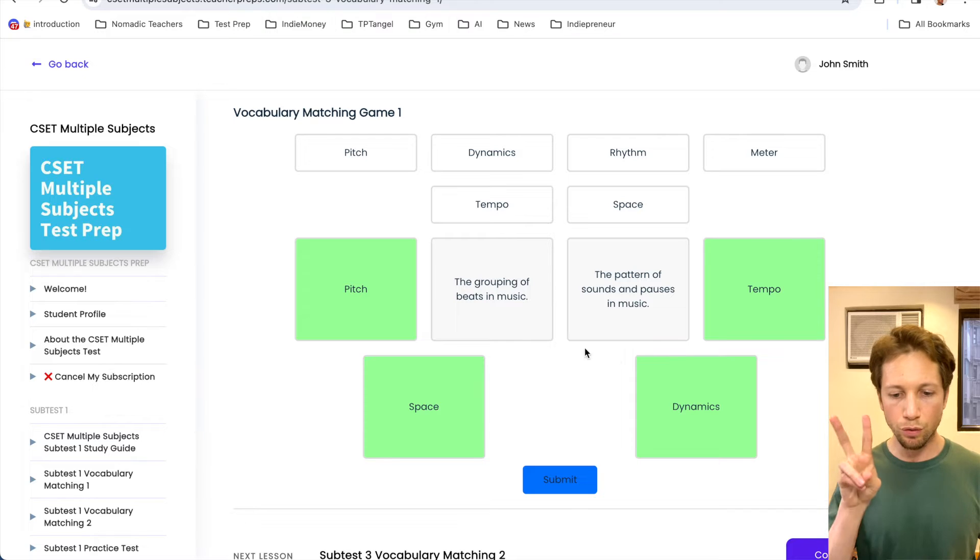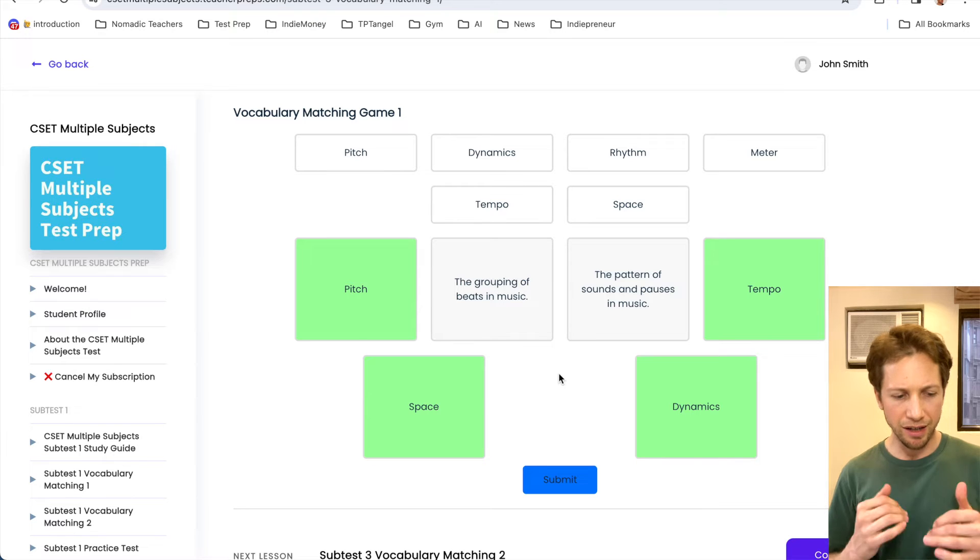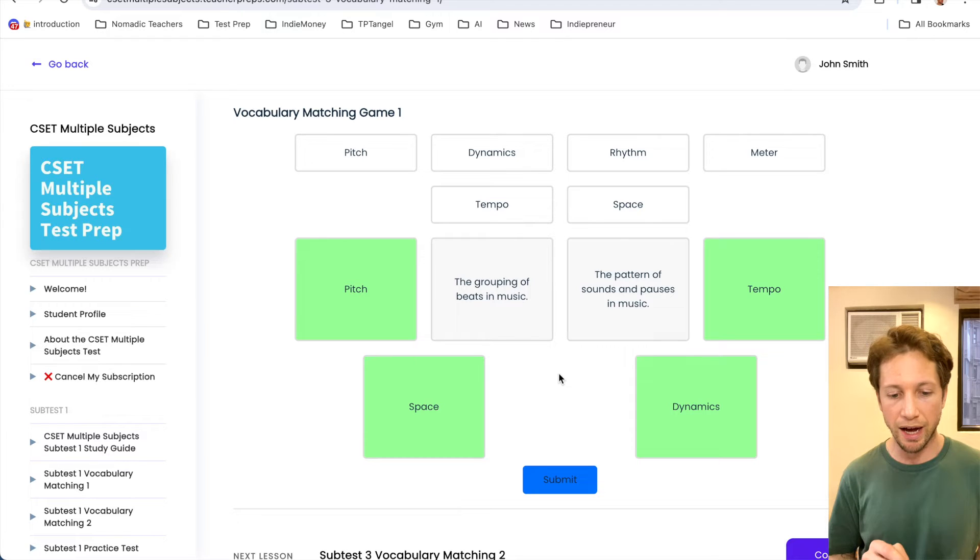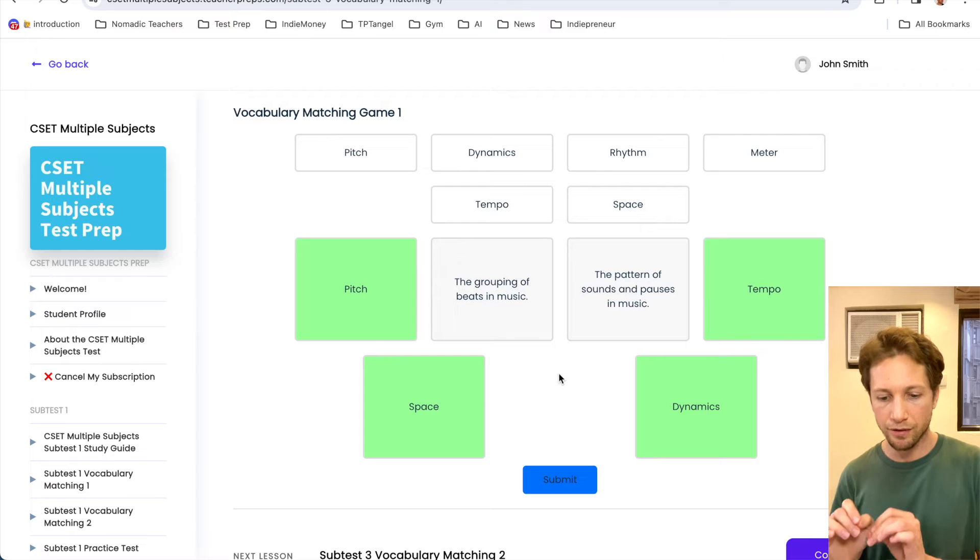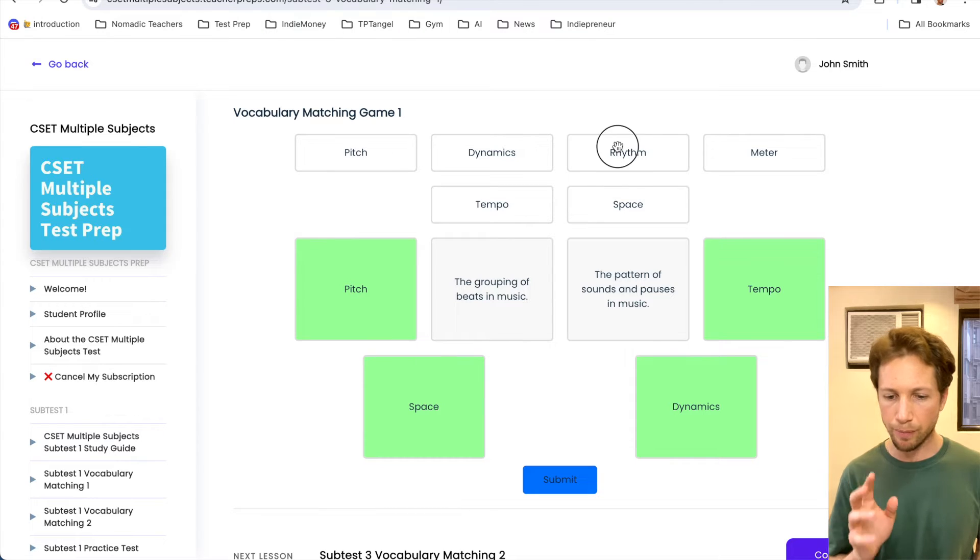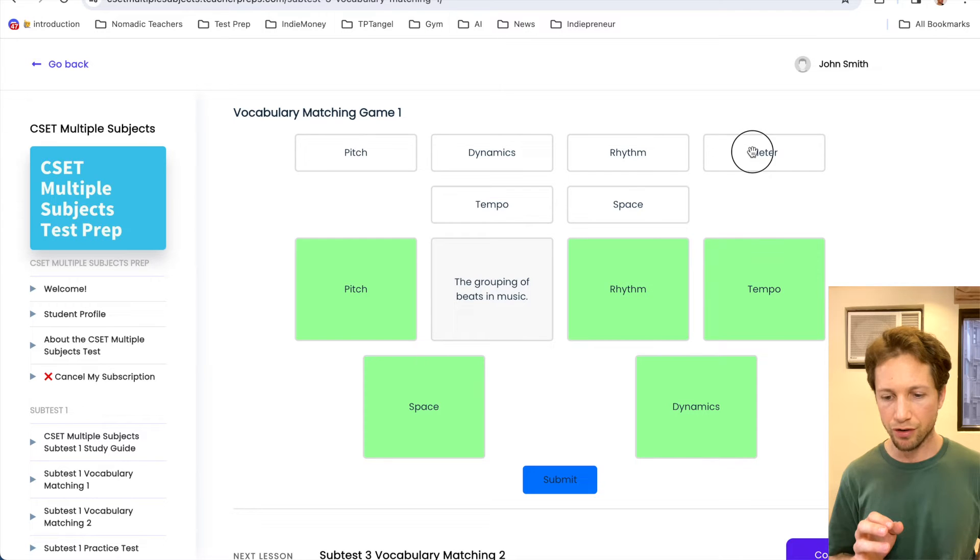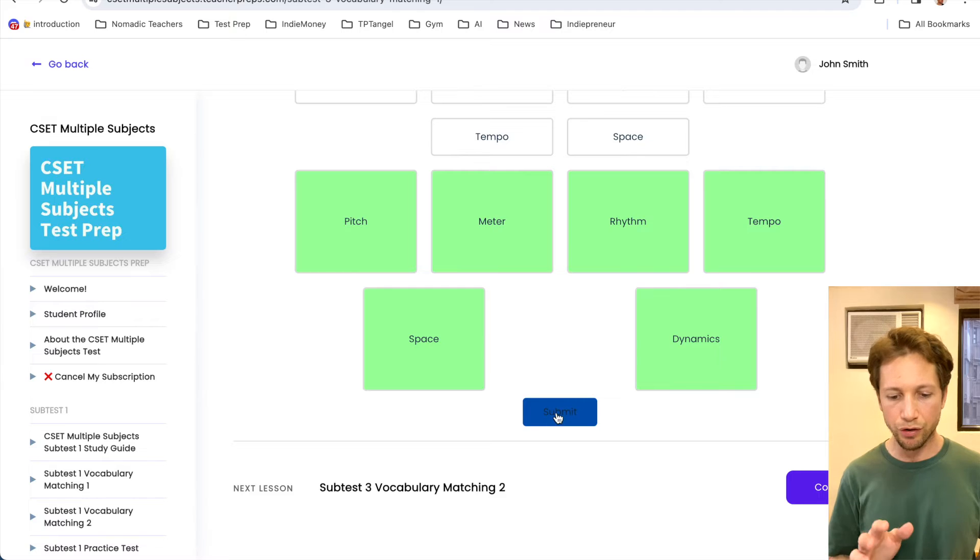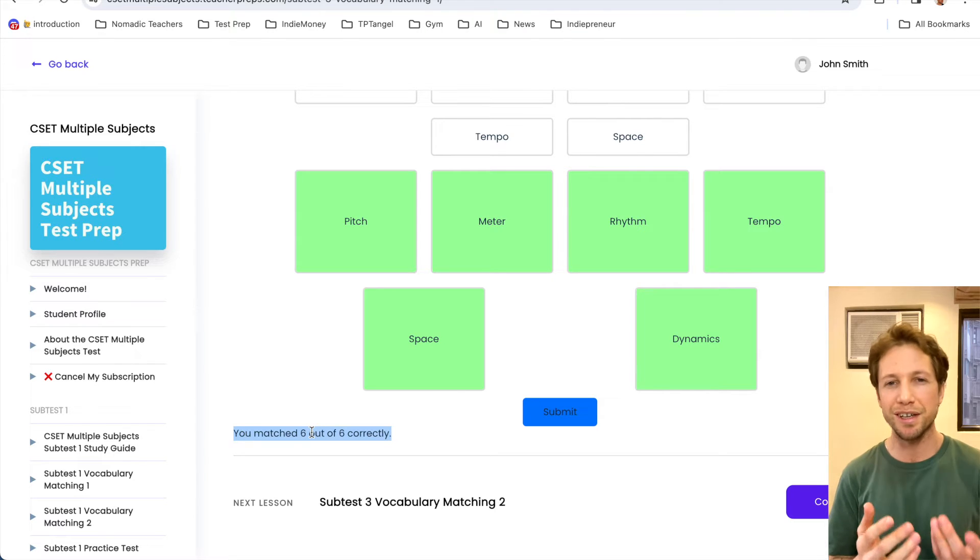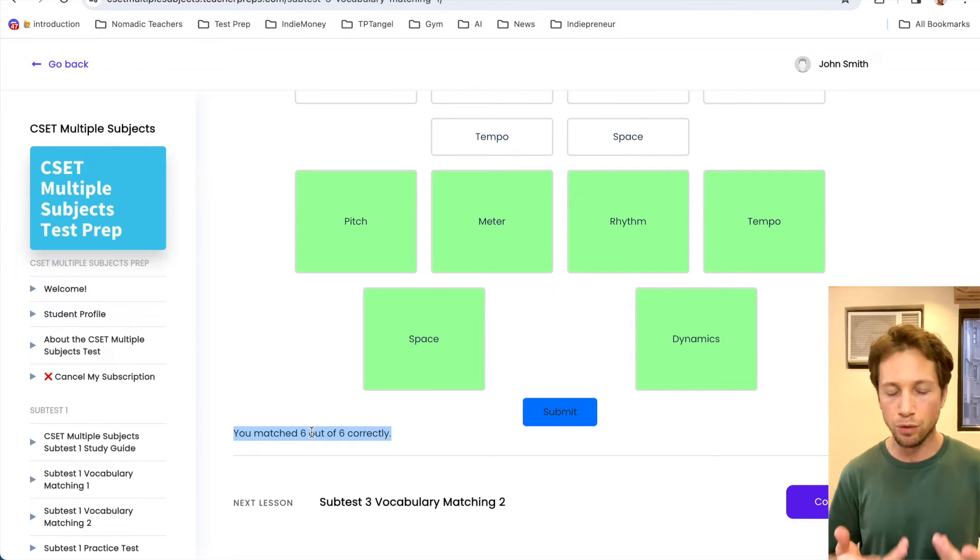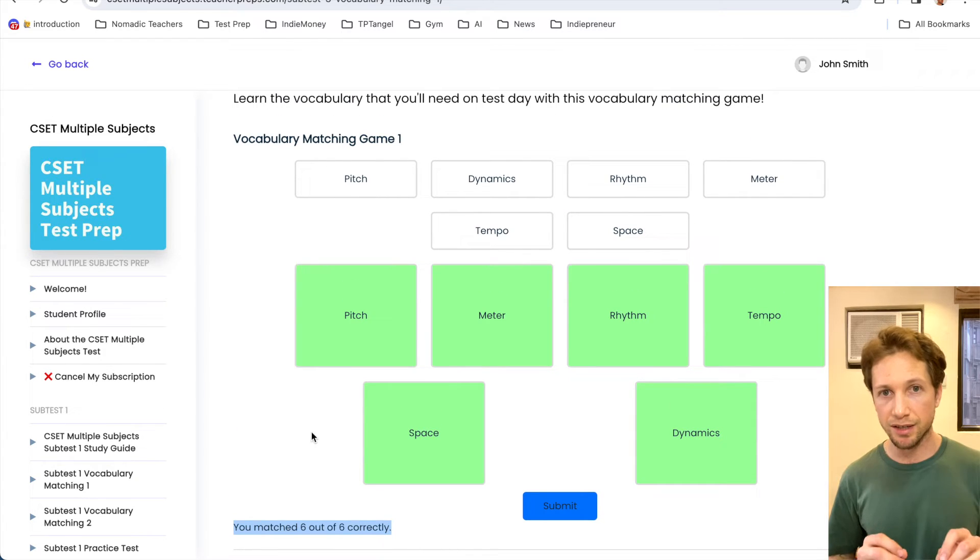So we have two more. And if you're a music person, this is probably really easy for you. But if you're not, like me, I mean, I love to listen to music, but I've never played it. So you really want prep in order to make sure that you pass. So again, the grouping of beats in music and the pattern of sounds and pauses. And it's either going to be rhythm or meter, grouping or pattern. Okay, so pattern to me sounds more like rhythm. So I'm going to drag and drop that there. And then meter, we're going to go here. And then just double check, moment of truth. We're going to click the submit button. And alright, awesome. We've got six out of six. Now notice how it doesn't even feel like studying. It feels more like playing. And that's the best way to learn.